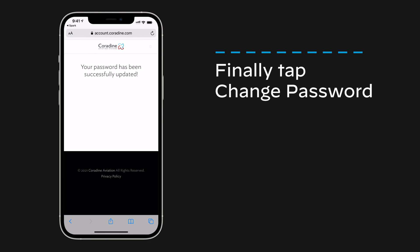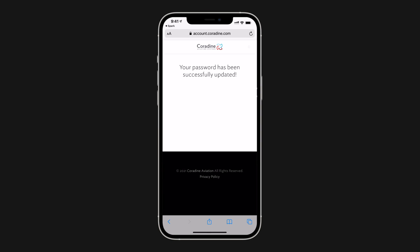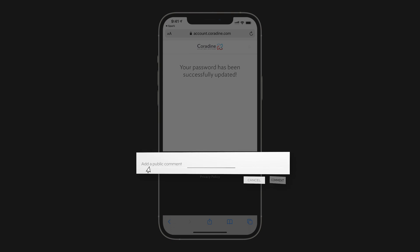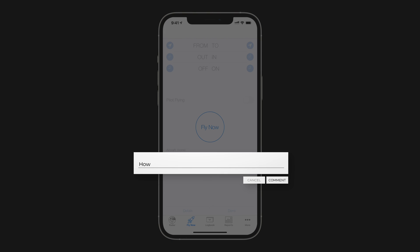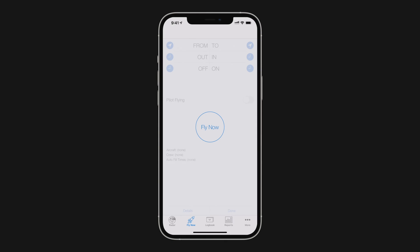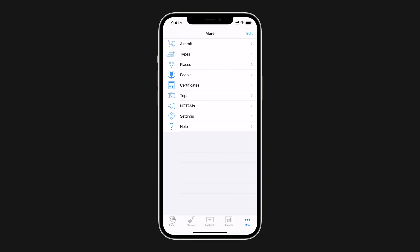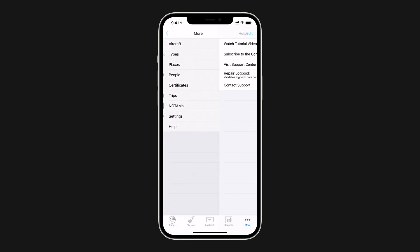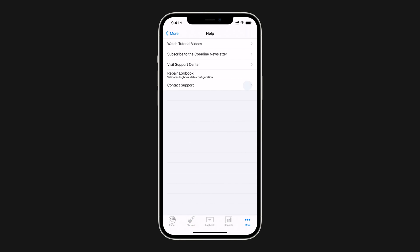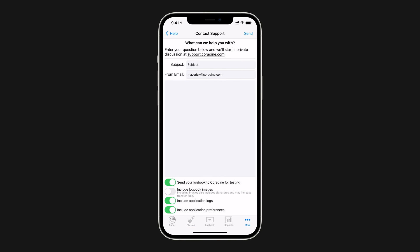And of course, if you still need help, please leave us a comment or contact our fantastic support team direct from LogTen Pro by tapping More, then Help, then Contact Support.